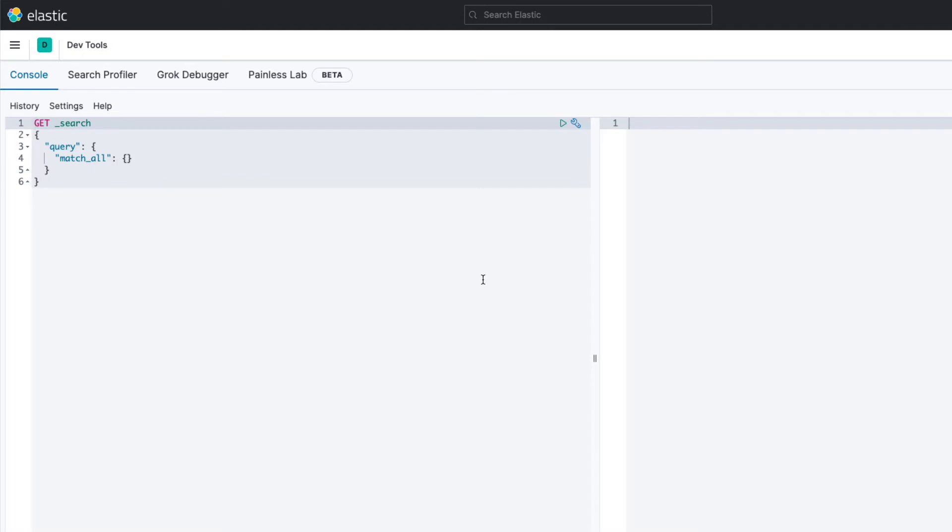First, let's type out our own query though. Let's write one of the simplest possible queries that returns the health of our Elasticsearch cluster. First, we enter the HTTP verb for the request, which is GET for the API that we are going to use.